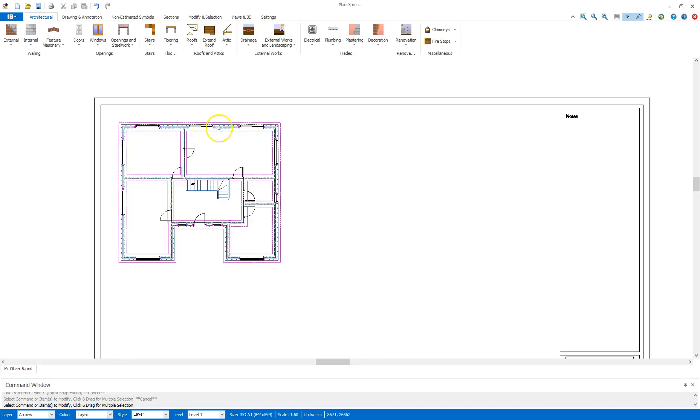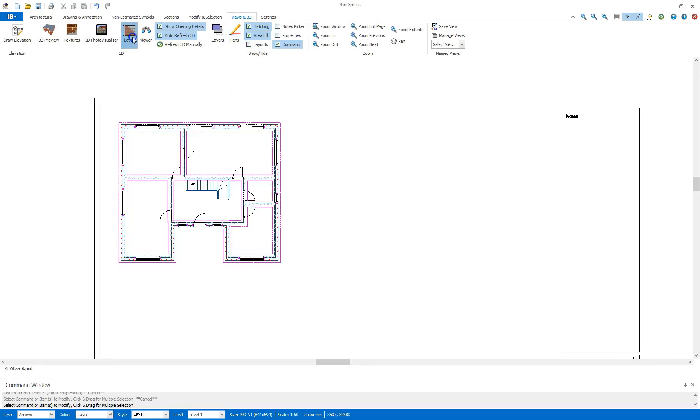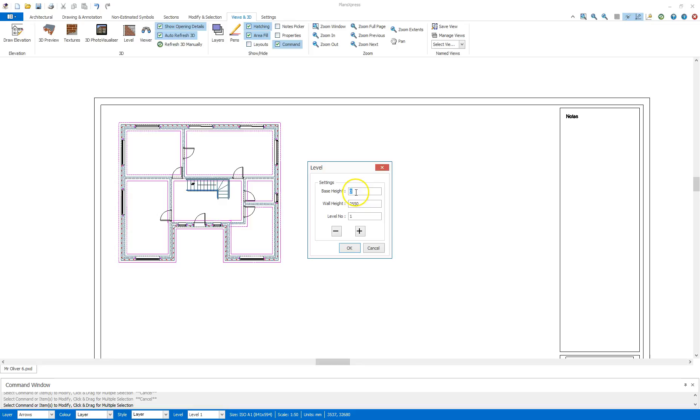To do so, I will go to the Views and 3D tab and select the Levels tool. The Levels tool is going to ask for a base height, so that's the ground there, so that's zero, and the wall height for this level. Currently, and conveniently, it's 2550, same as the walls I've already drawn, and Levels set as 1.